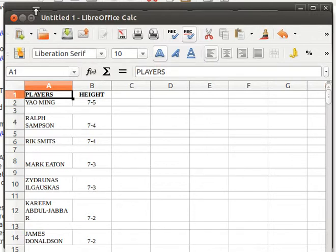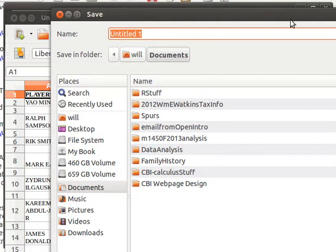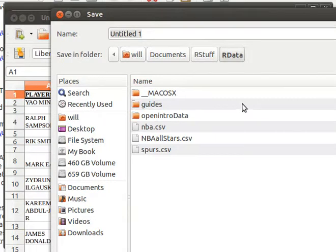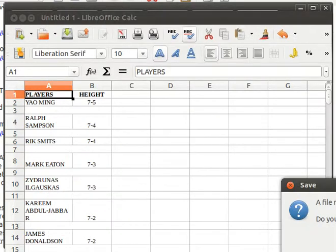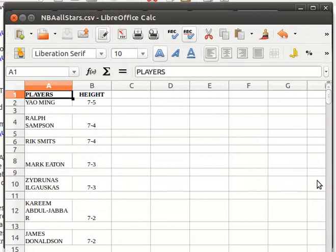Now I'm going to save this spreadsheet. I've got things organized so I put all of my data stuff here — you'll notice that I've already saved it as an NBA all-stars CSV, a comma-separated variable file. This will confirm I want to replace it and keep it in that format. We'll process that format in the next video.